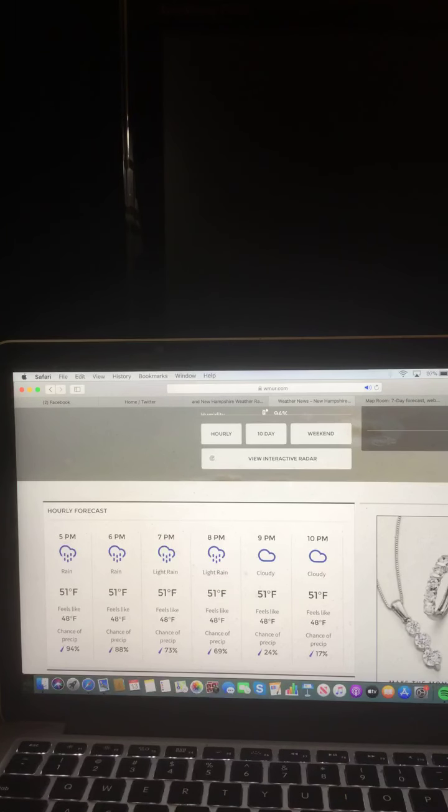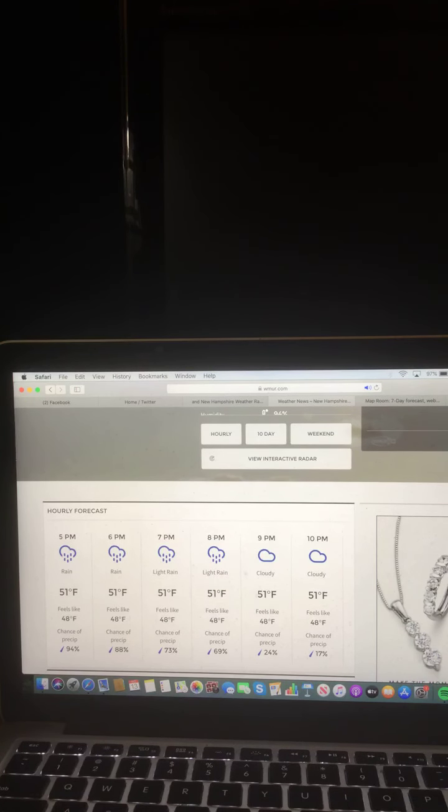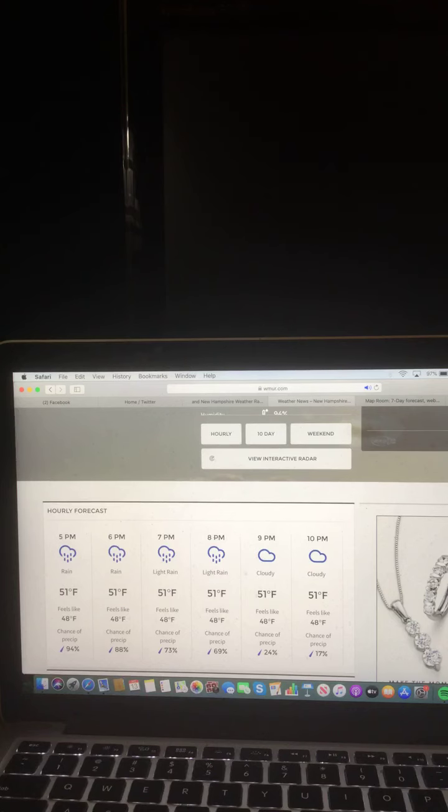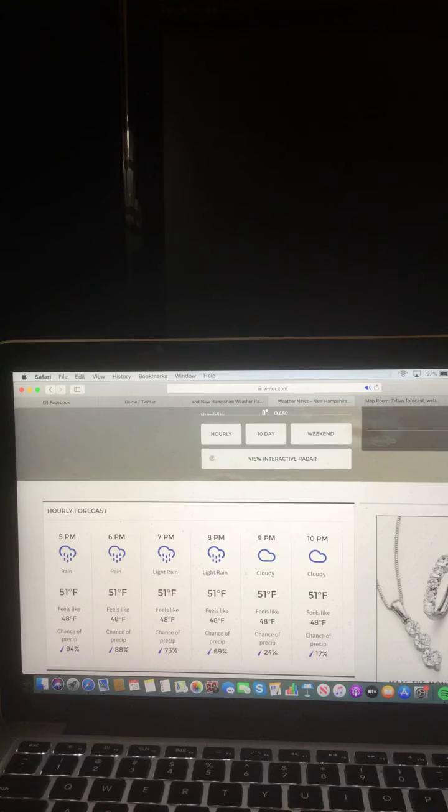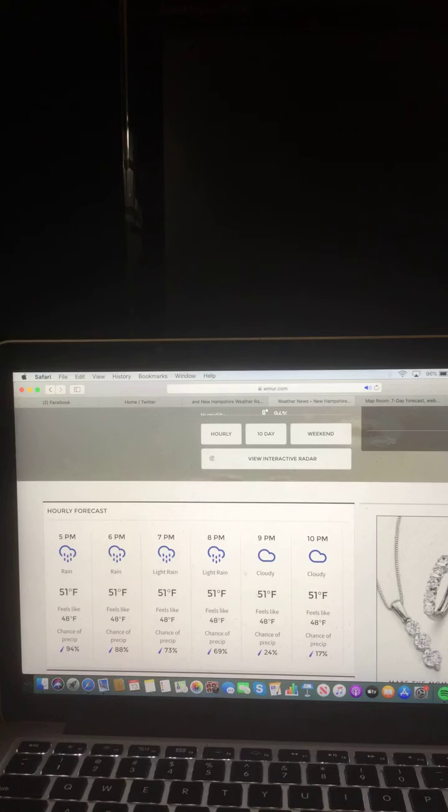5 p.m., rain, 51 degrees. 6 p.m., rain, 51 degrees. 7 p.m., light rain, 51 degrees. 8 p.m., light rain, 51 degrees. 9 p.m., cloudy, 51 degrees. And 10 p.m., cloudy, 51 degrees. So around 9 p.m. the rain will be done.